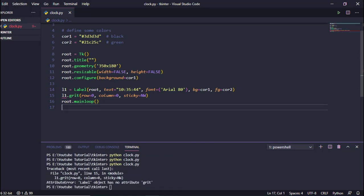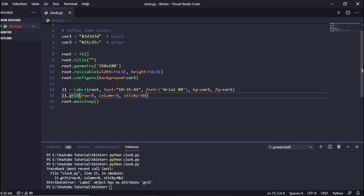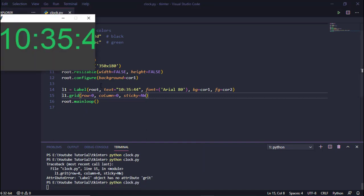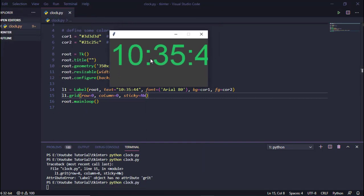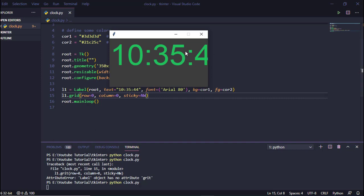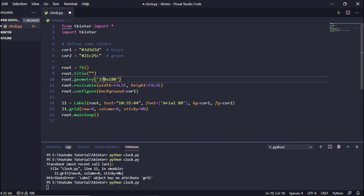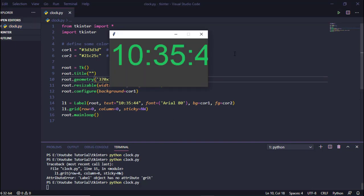We got some results but the window is a bit small, so let's increase it a little. Instead of font size 5, let's try 7. Save, close, and execute again.